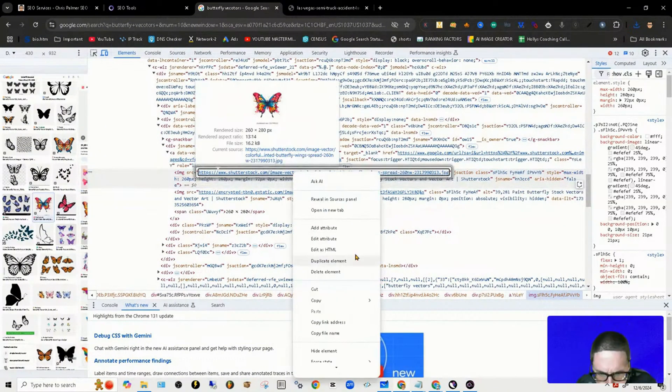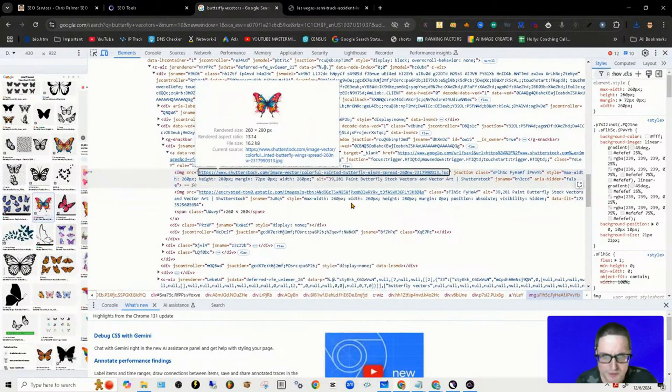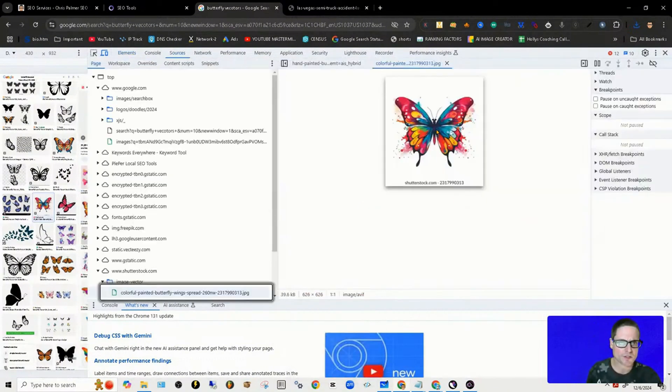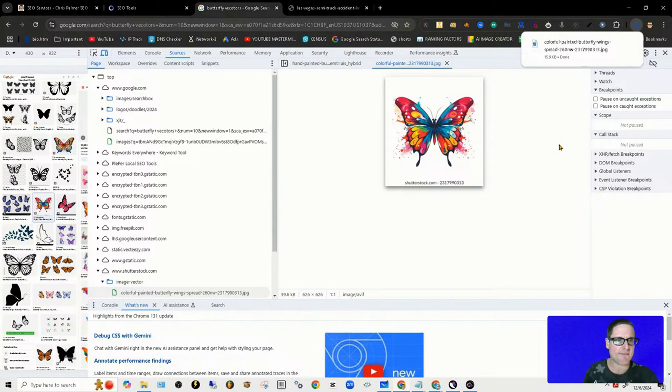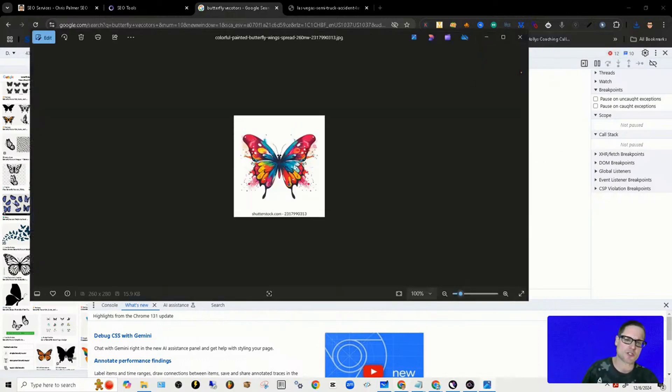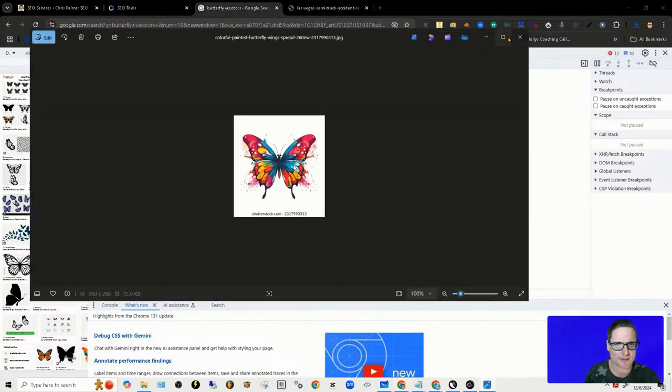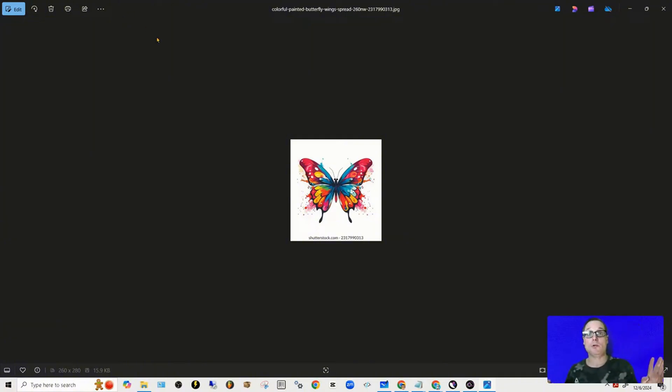Let's open this image up, inspect this image. We're going to right-click, reveal in the sources panel, right-click, save image as—it's a gorgeous JPEG and there it is. We can go ahead and clip that if we wanted to.